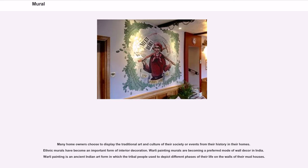Many homeowners choose to display the traditional art and culture of their society or events from their history in their homes, and ethnic murals have become an important form of interior decoration. Warli painting murals are becoming a preferred mode of wall decor in India. Warli painting is an ancient Indian art form in which tribal people depict different phases of their life on the walls of their mud houses.